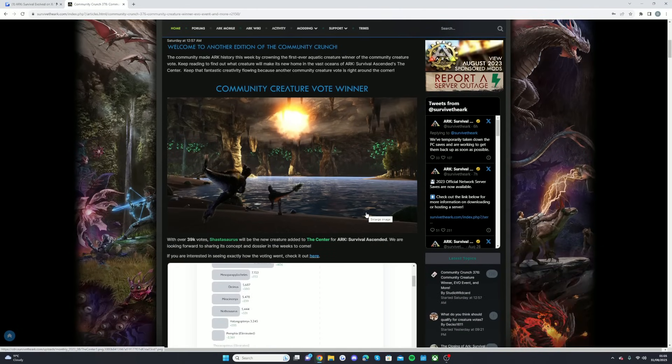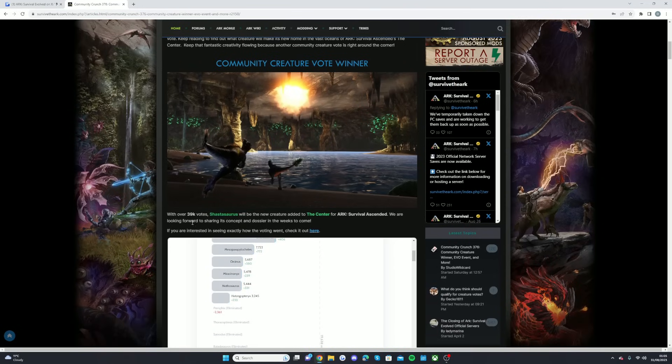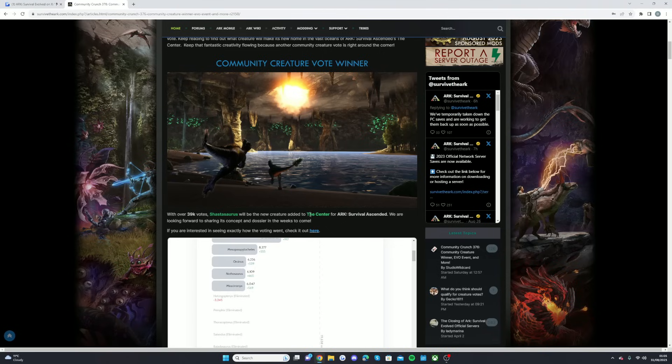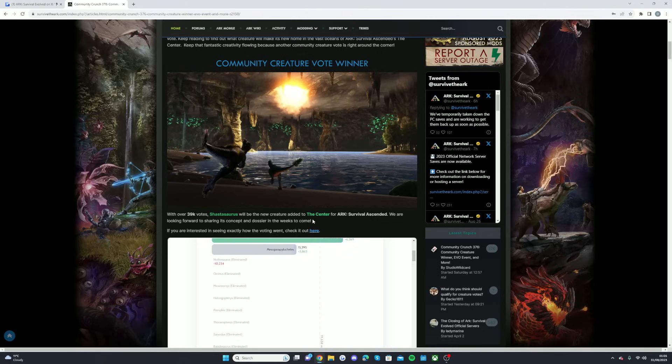But yeah, for the community crunch, I'm just going to quickly cover over the Ascended news. So as you can see, the Shastasaurus won and it's going to be added to The Center. I also wanted to mention that Extinction is most likely going to be the new map for the creature vote.